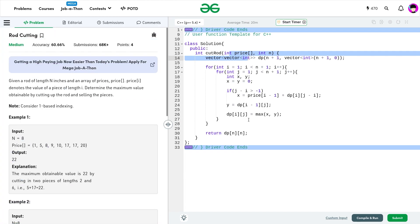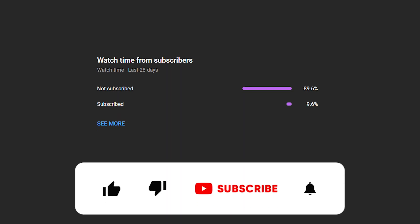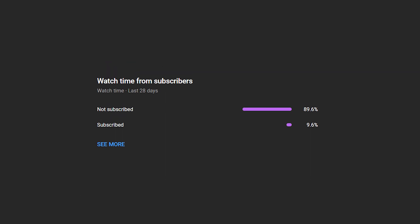I hope you were able to understand the solution. If you did, definitely drop a like and share your thoughts in the comments. Your engagement helps the YouTube algorithm understand that this video is helpful and allows it to reach more people who want to keep solving problems. Share this channel with your friends and also subscribe — I see many viewers have not subscribed yet. Until the next video, keep coding, stay safe, bye bye.